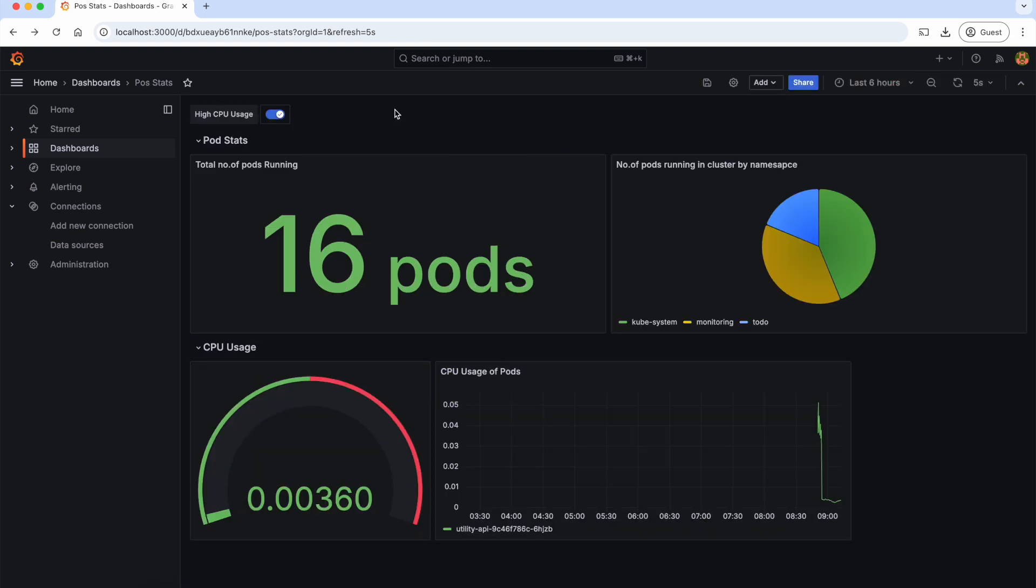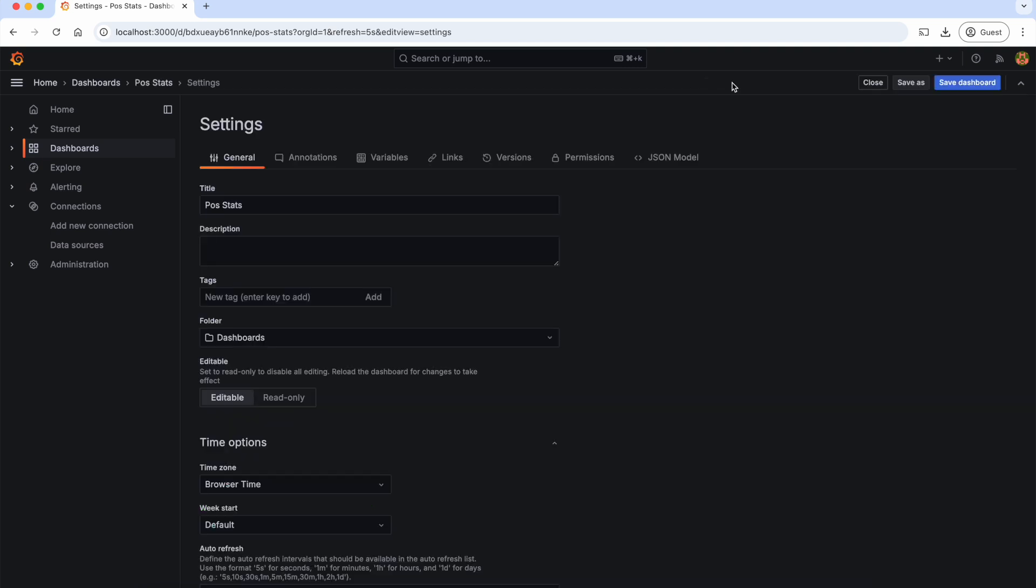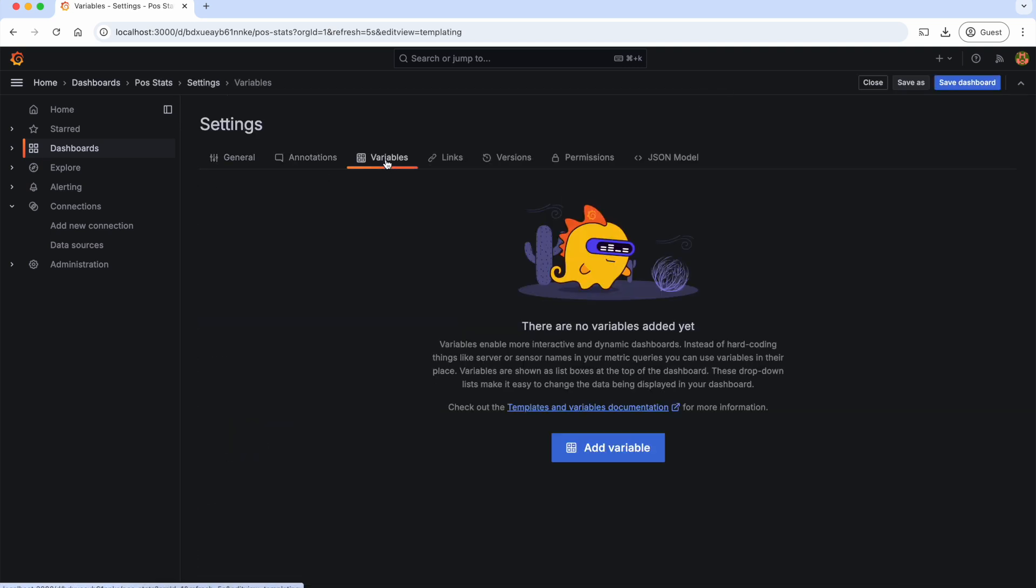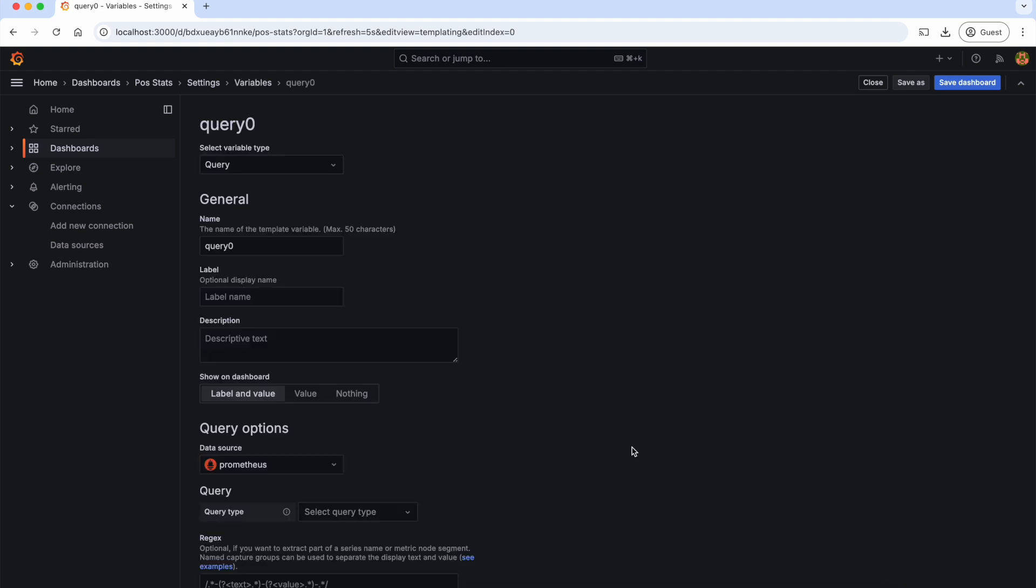To add filters to this dashboard we have created, let's go to the settings page of the dashboard and navigate to the variables section. Here, let's add a variable.